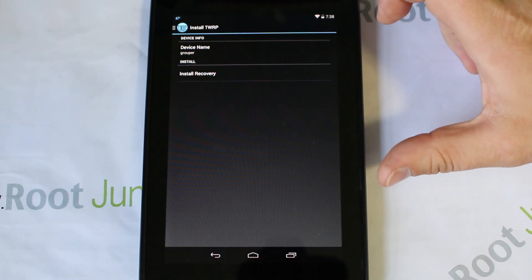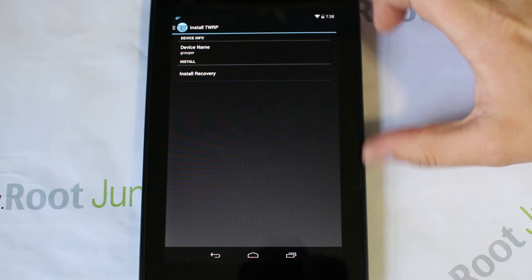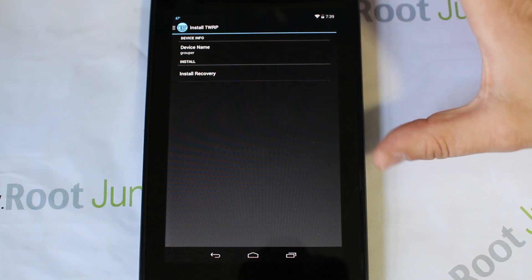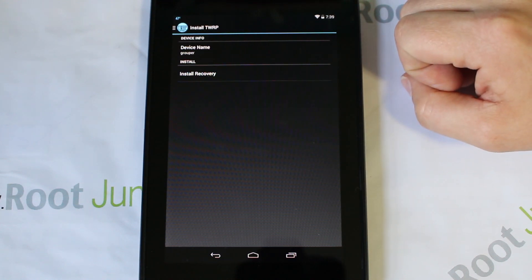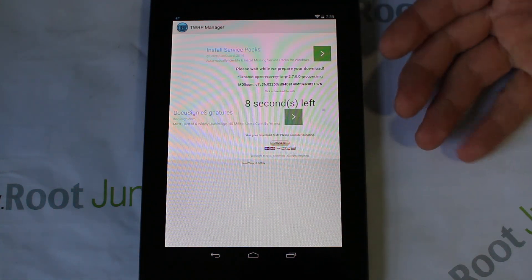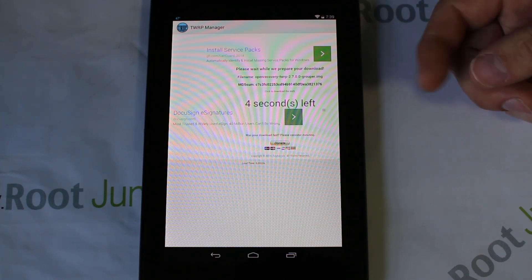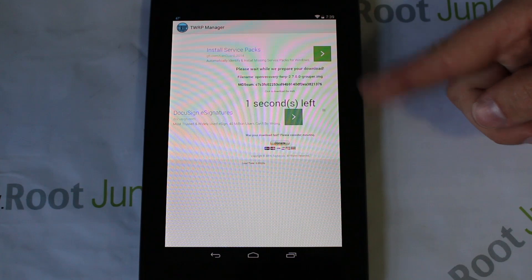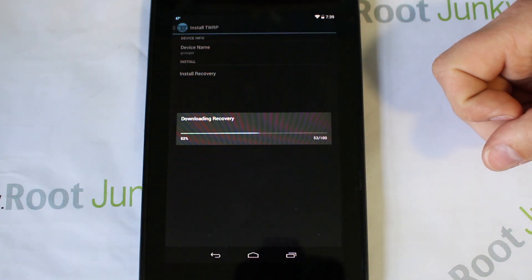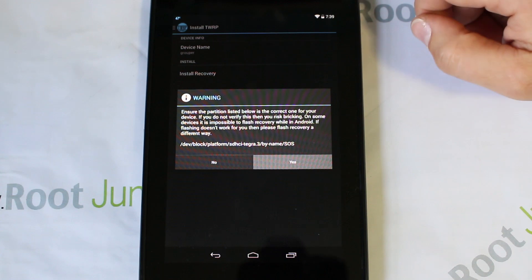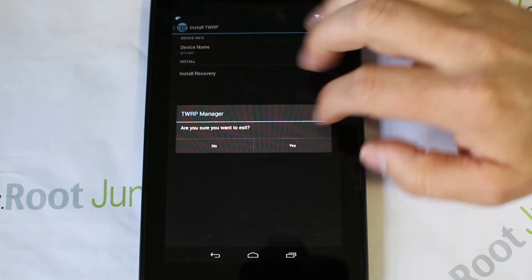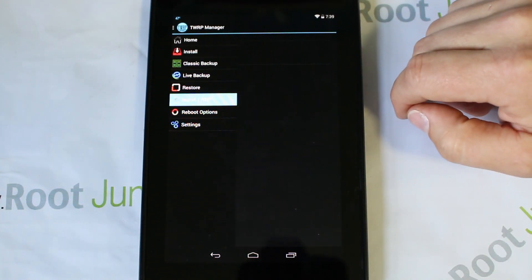From there we can go to Install TWRP. As I said, you need an unlocked bootloader and root access to install TWRP recovery. Right there you can see it says your device name - it says 'grouper', which is the code name for this Nexus 7. All you do is hit Install Recovery and it goes online, downloads the grouper recovery image, and asks if you want to install it. You say yes, get a little warning, and then - recovery flash successful. TWRP recovery is now installed.